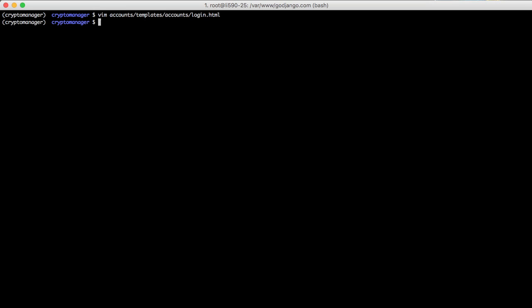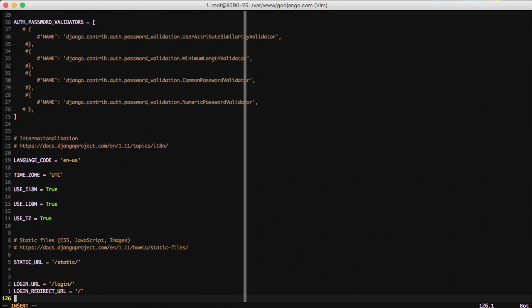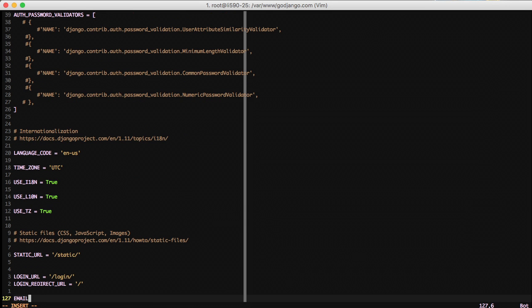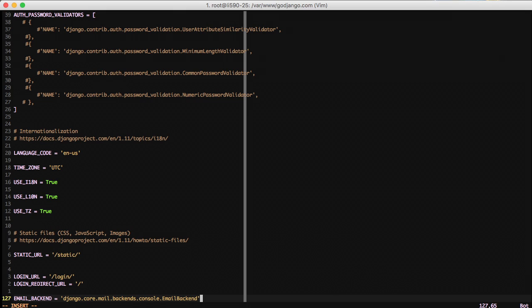And then one final step we need to do is go ahead and open up our settings and add an email backend. We're going to set our email backend to Django core mail backends console email backend. So that way it actually dumps out our emails to the console.